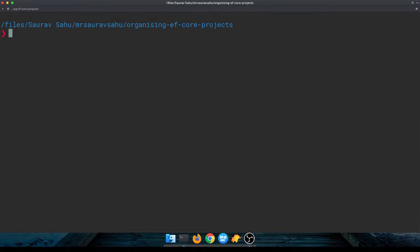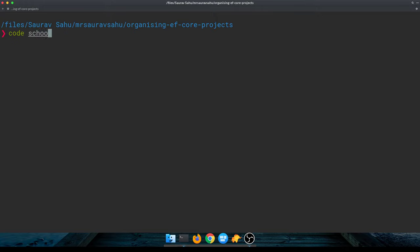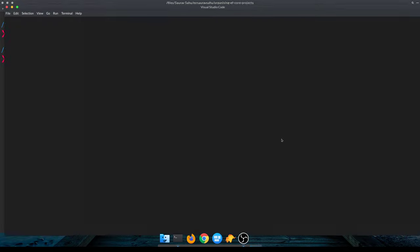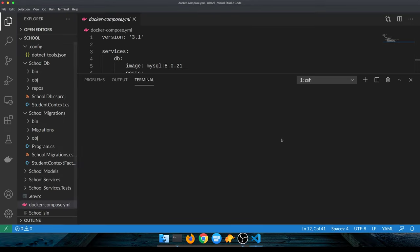Welcome everybody, this is a new episode on Weekend Tech. In this episode we're looking at how to organize Entity Framework Core projects. I was recording this already and what I had in mind was showing you a real-life school project.